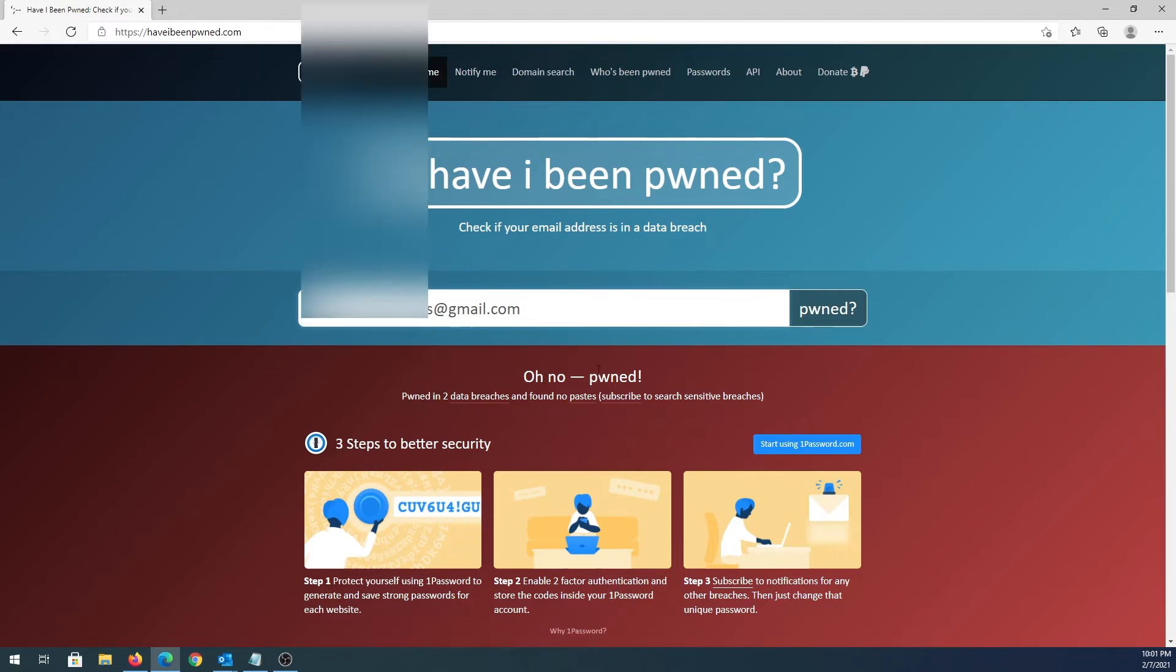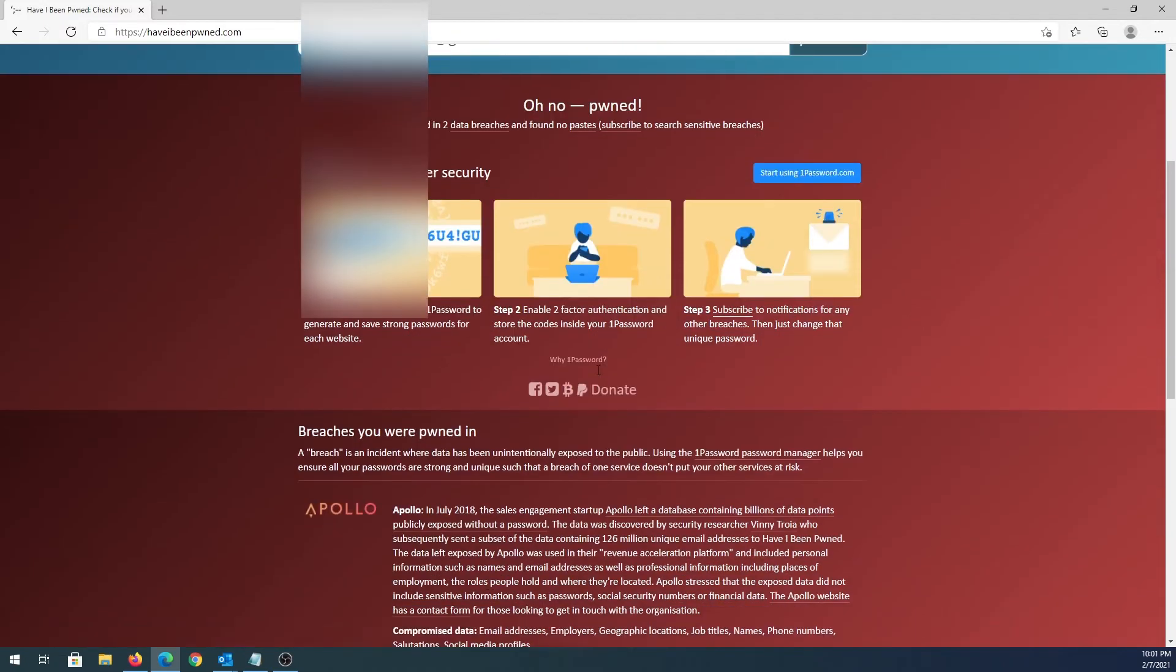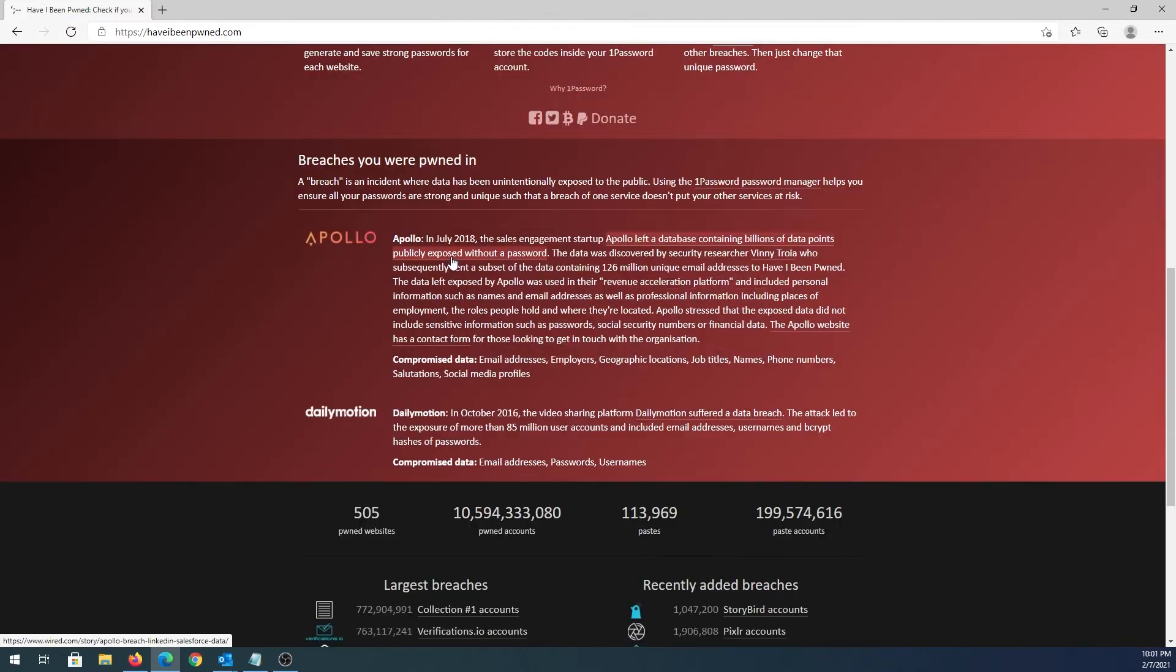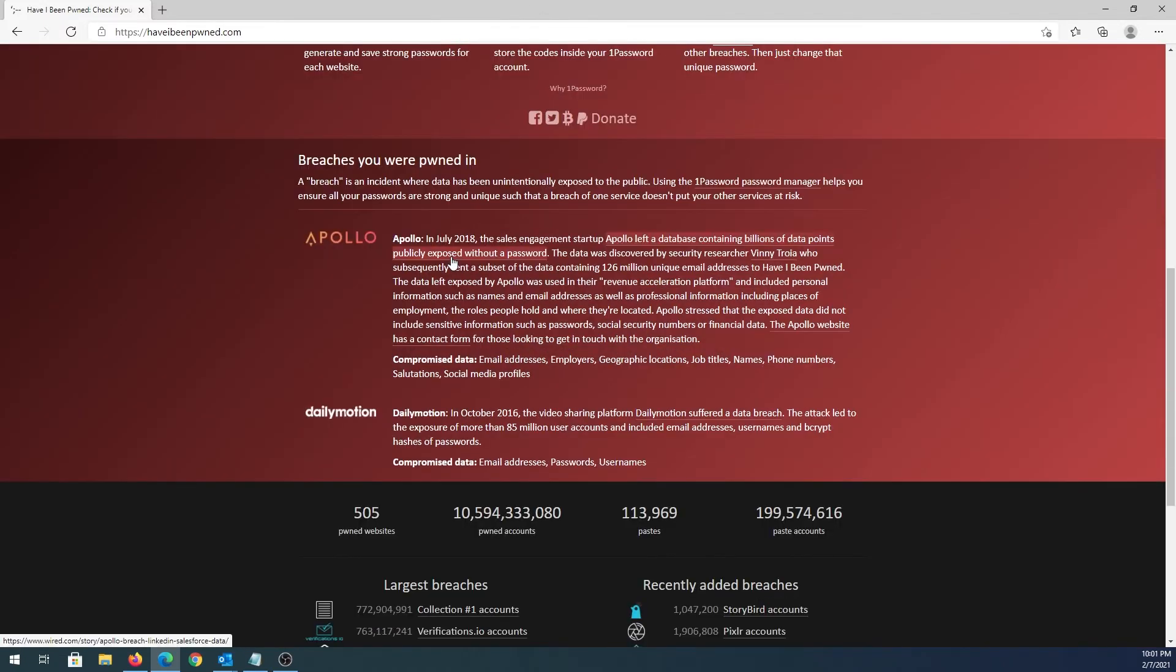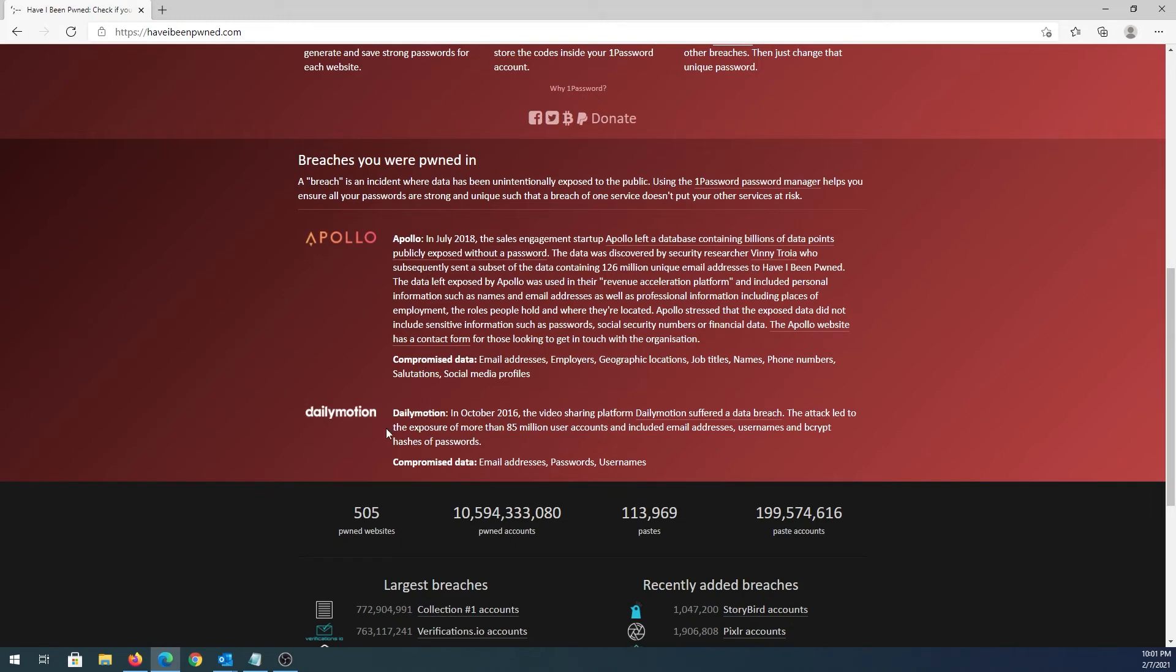Right here, you can scroll down and read a little more info about the data breach. One of them was back in 2018. Most likely that email address was registered with Apollo, and also Dailymotion back in 2016. You can see right here which data was compromised.